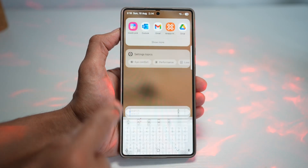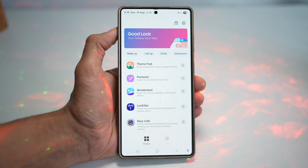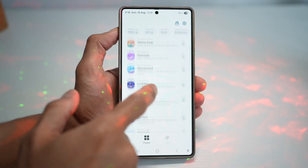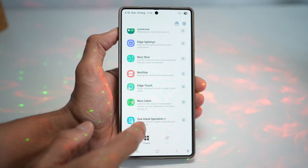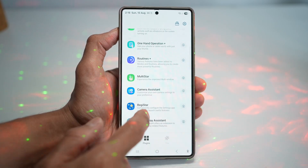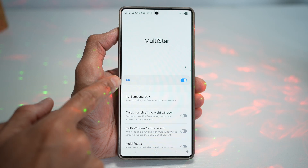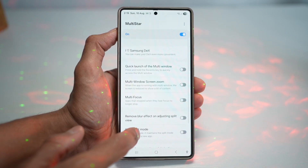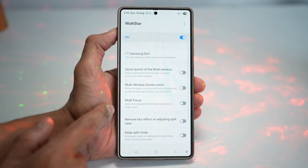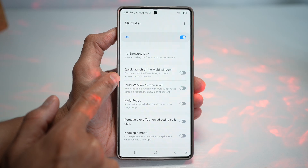So we'll go ahead and open up the GoodLock app. In the GoodLock app, you're going to scroll down and find Multi-Star. Turn this feature on and scroll down to find Quick Launch of Multi-Window.